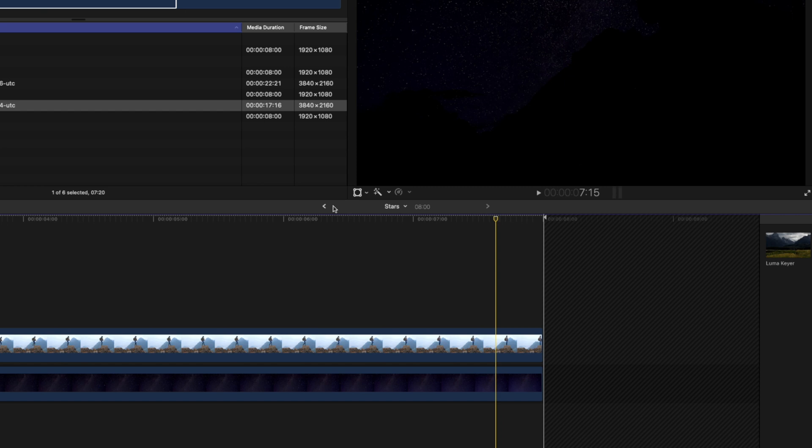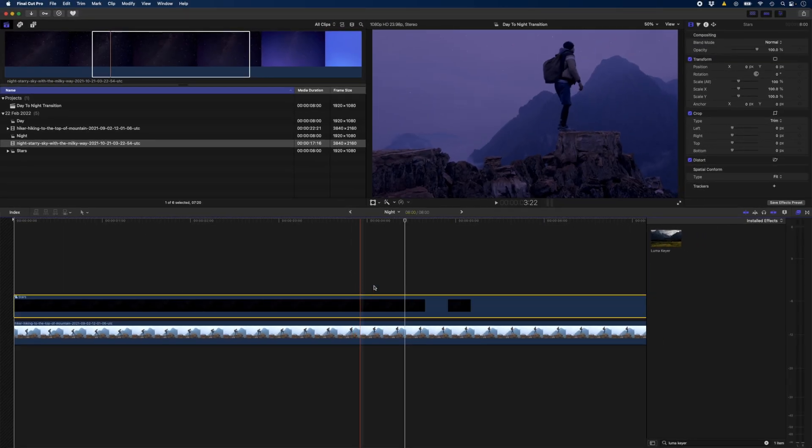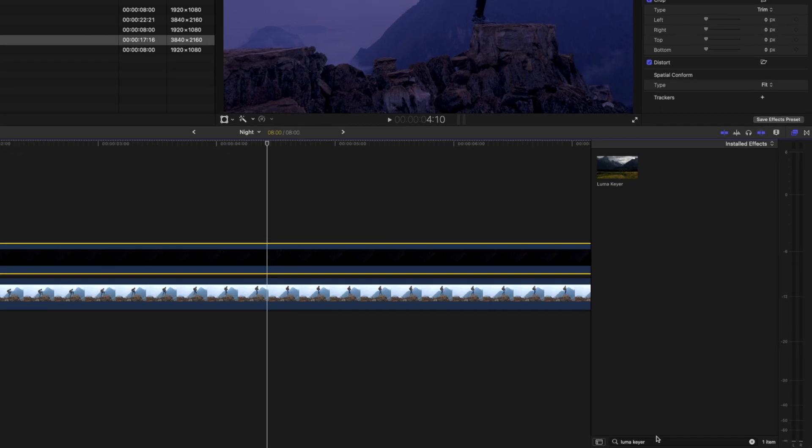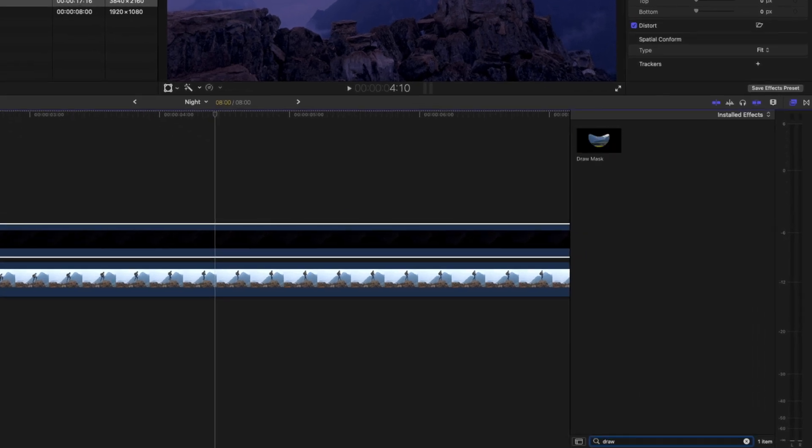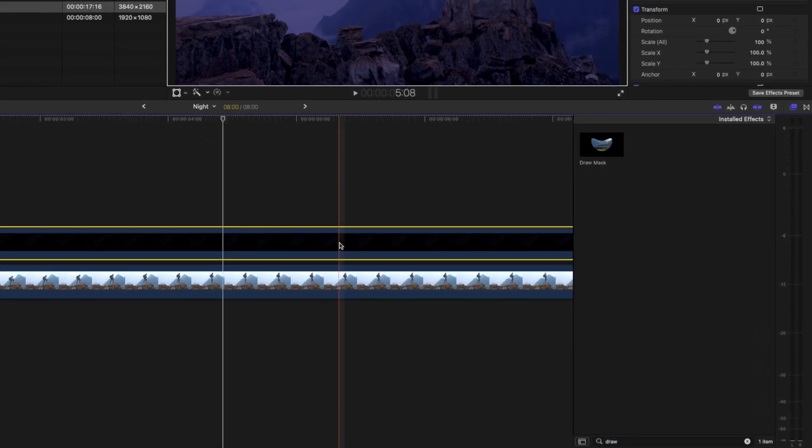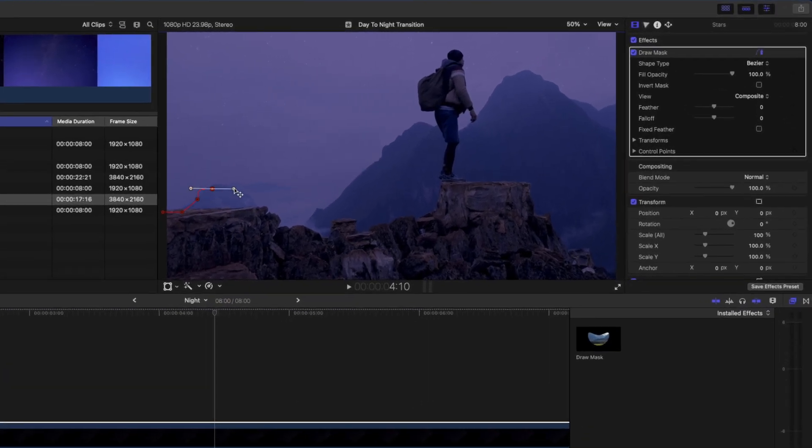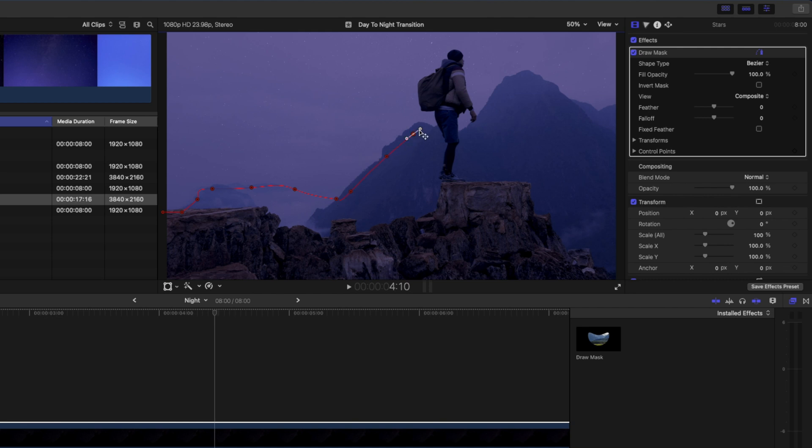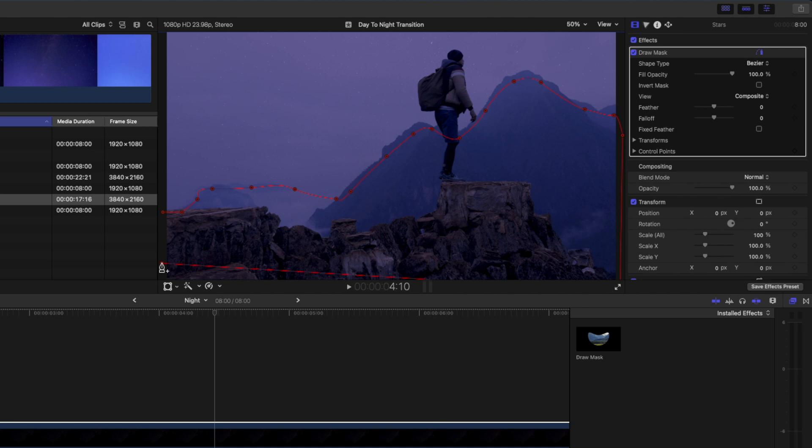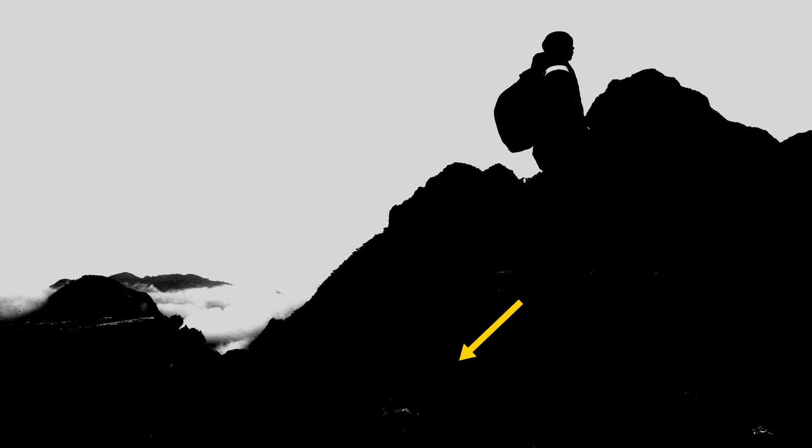I'll head back to my nighttime compound clip and here I'm going to draw a mask on this layer. I'll search for a draw mask and drag and drop that onto the star layer. I'll draw the mask around the rocks and these mountains, basically everywhere where I don't want stars. I'll ignore the hiker because that's what the Lumikey was for. I'll draw a rough mask around these mountains then close off the mask, feather it and invert the mask. Now we won't have stars in any of these little areas that the Lumikey didn't key out.